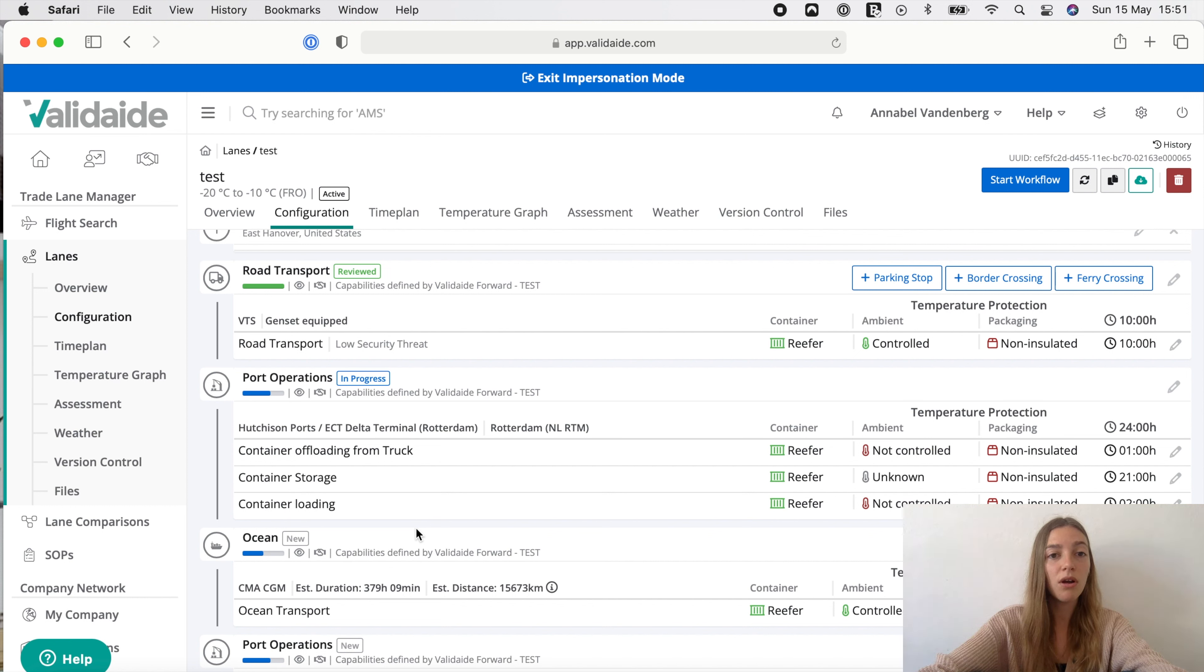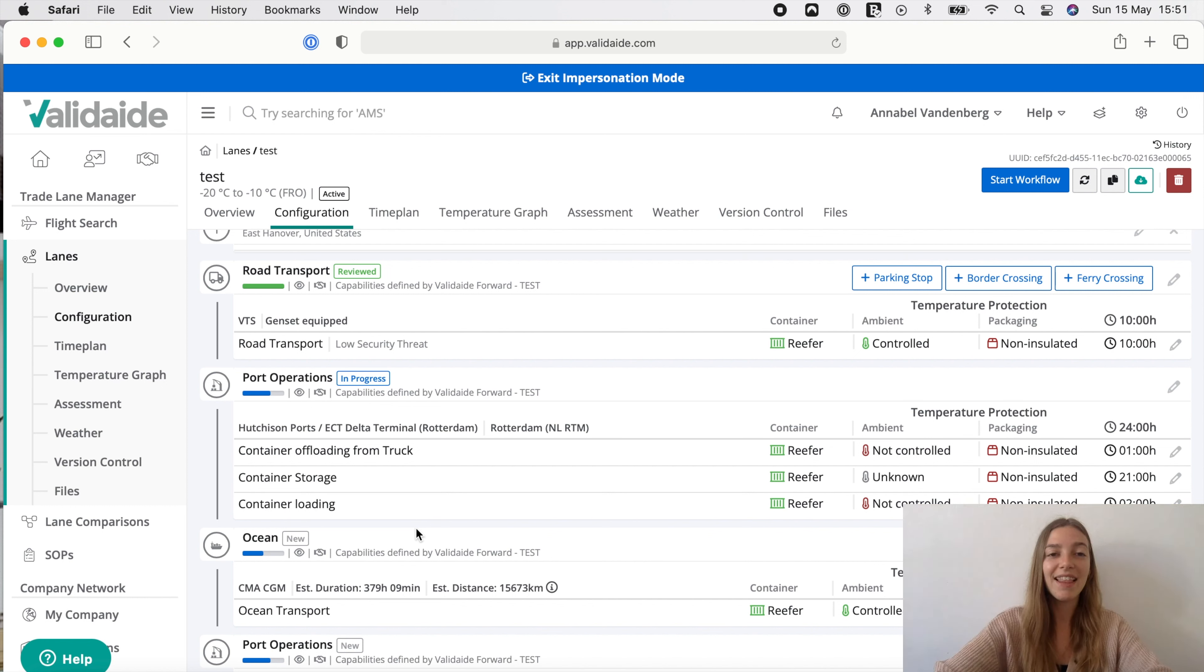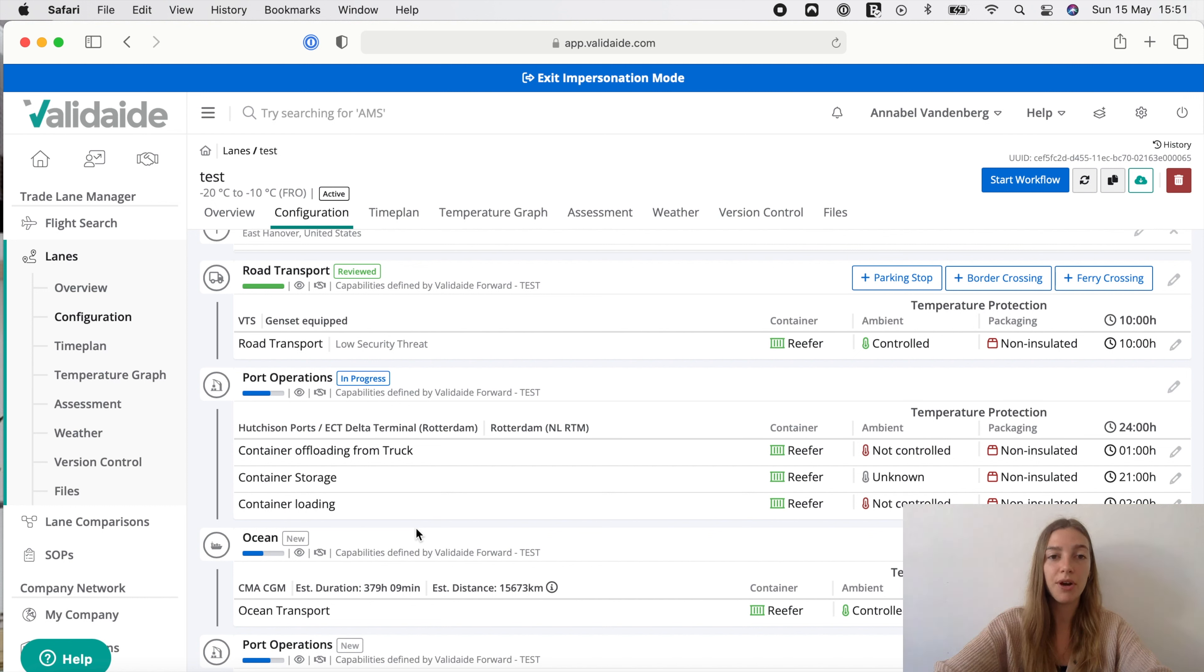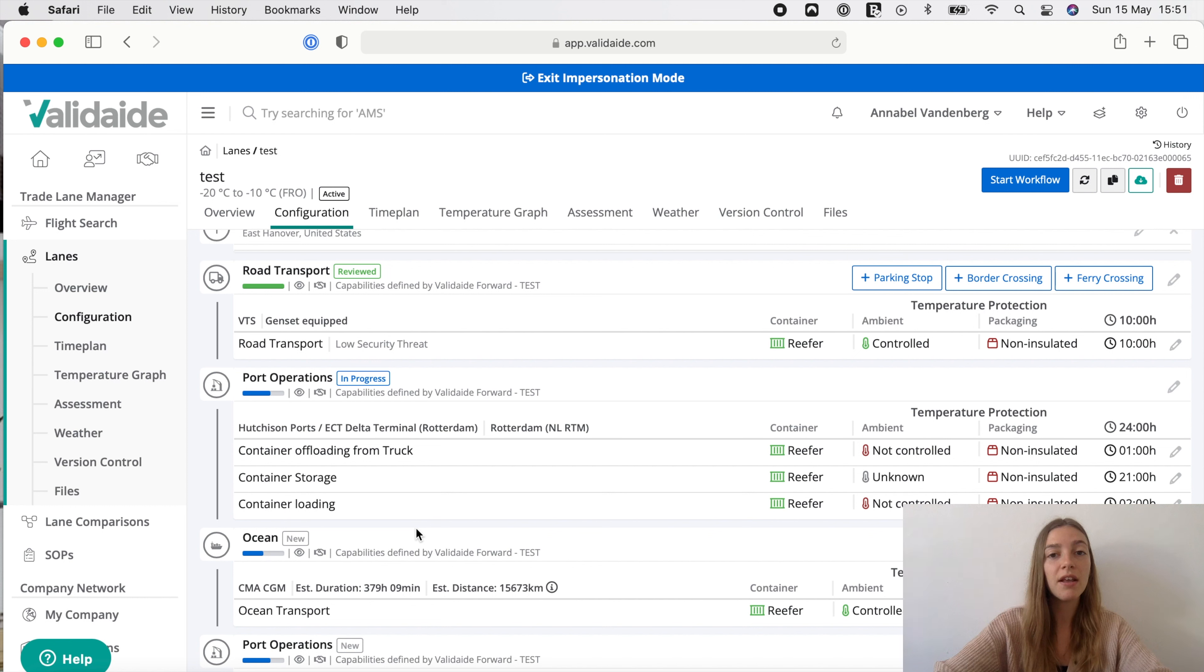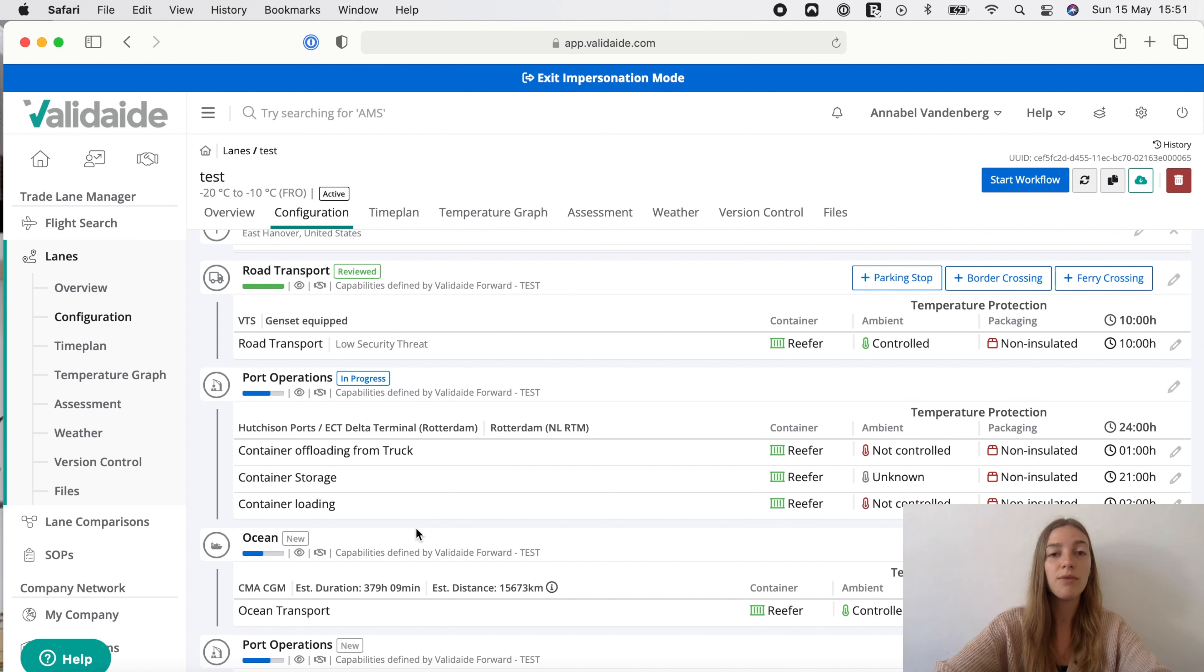Now our lane configuration is complete. At a later stage you can add an approval workflow and share the lane with other parties such as the shipper and the carriers. In Vatidate the external parties can also jointly approve the lane with their digital signatures. We'll show this in a separate video.